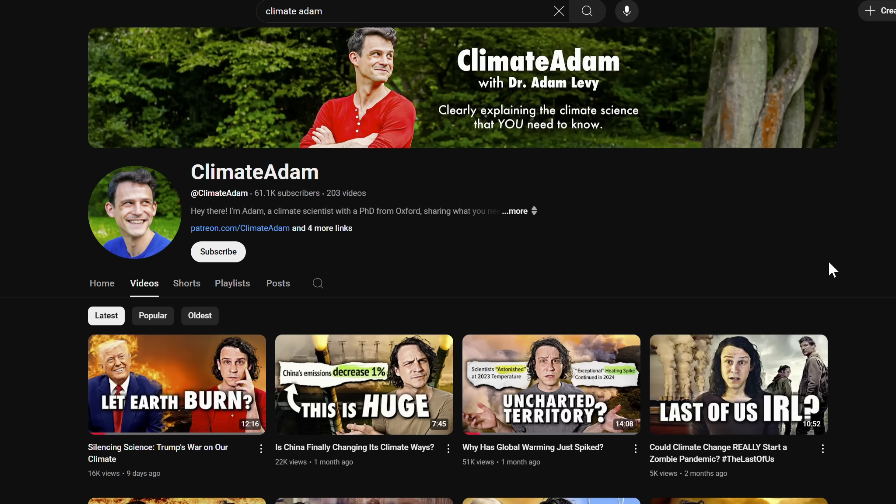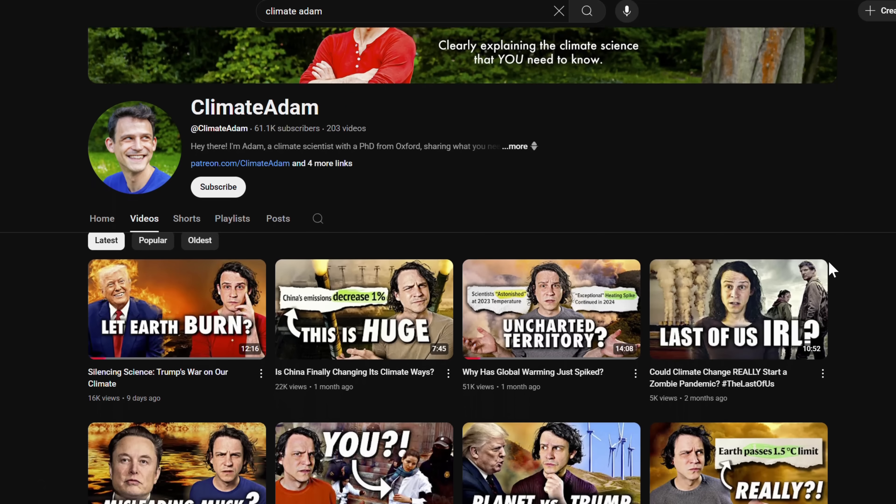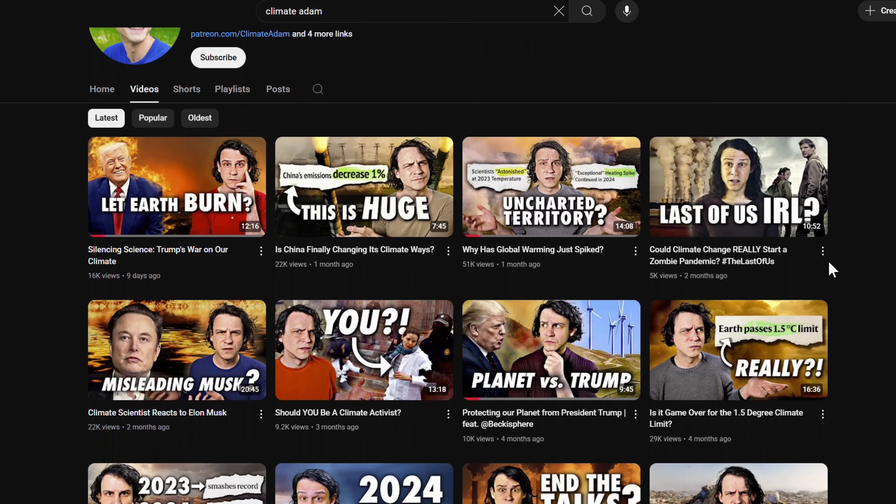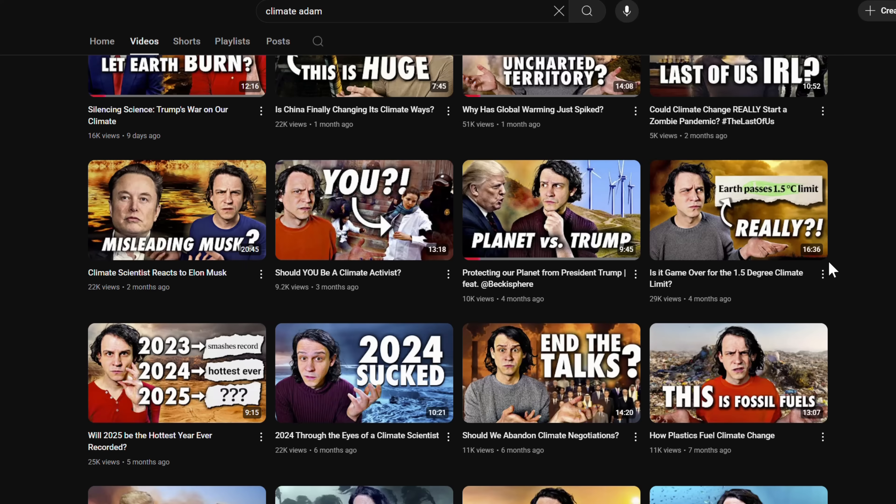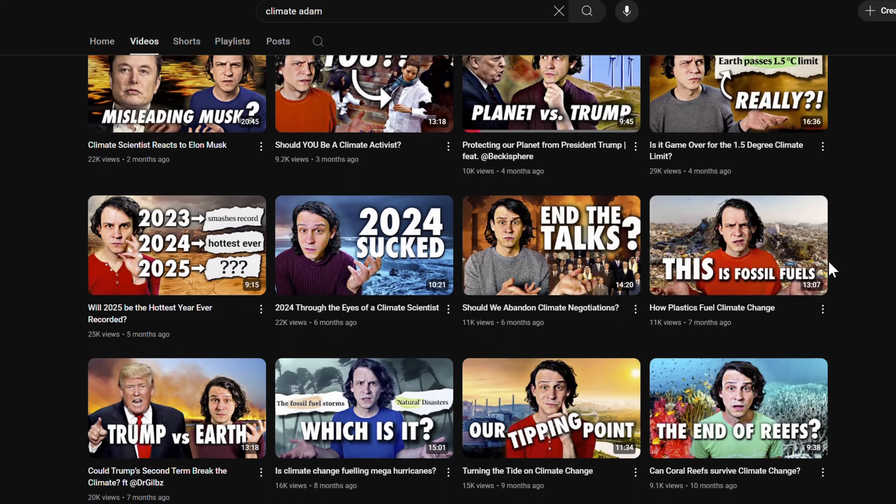Hi there. My channel is dedicated to explaining the latest science and insights that you need to know about climate change, from what's happening today to what we can expect in the future and, of course, what we've seen in the past. If you want a more comprehensive overview of this new study and its importance, go check out the video we did on Adam's channel, which will be linked below and at the end.